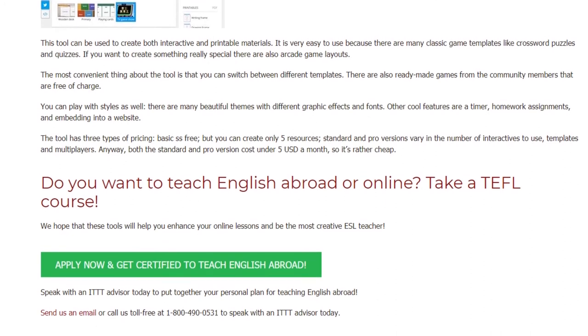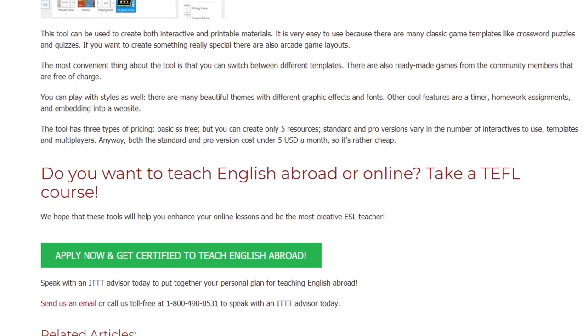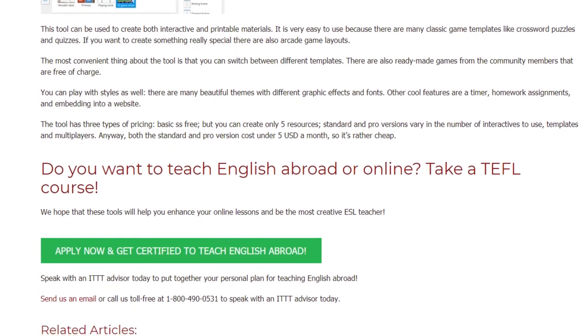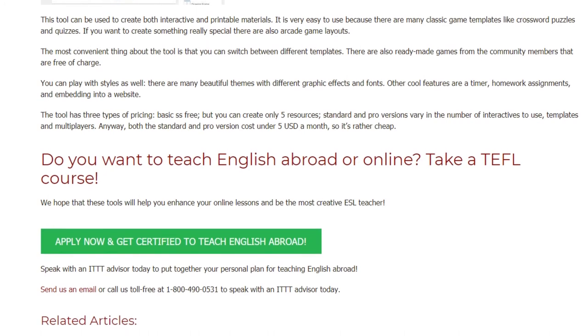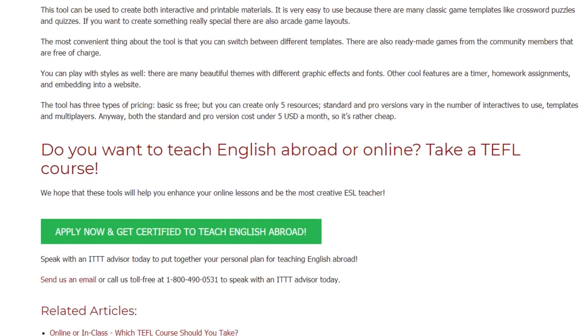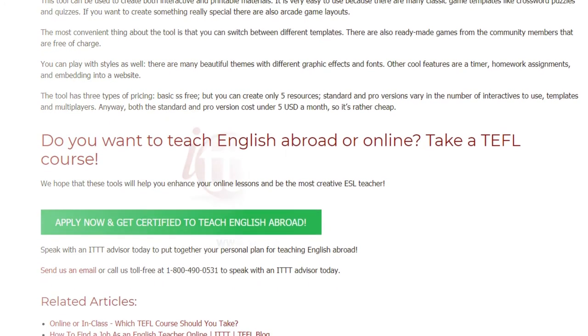Do you want to teach English abroad or online? Take a TEFL course. We hope that these tools will help you enhance your online lessons and be the most creative ESL teacher.